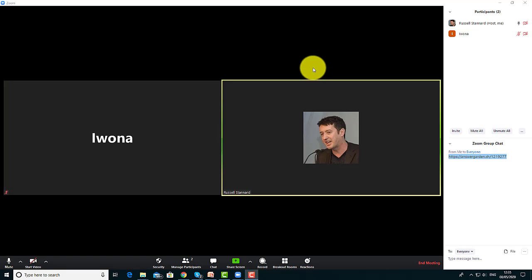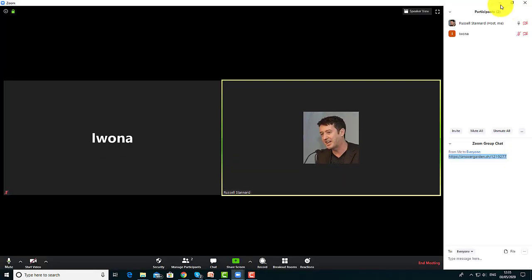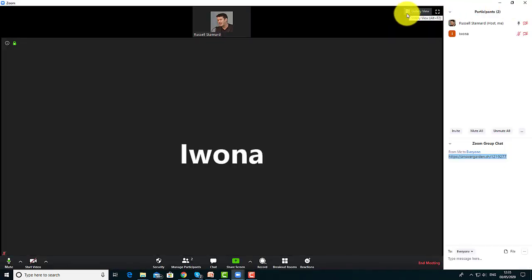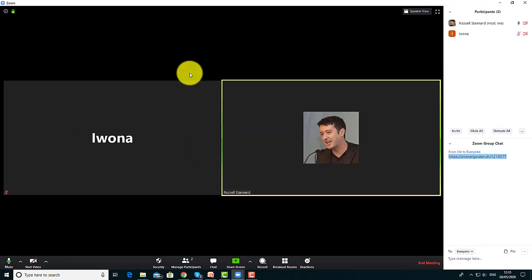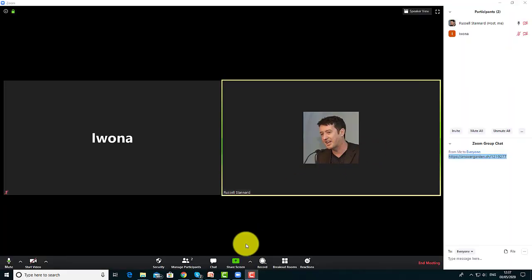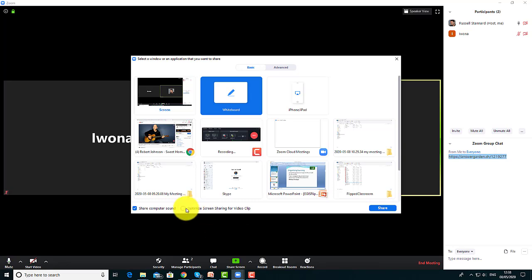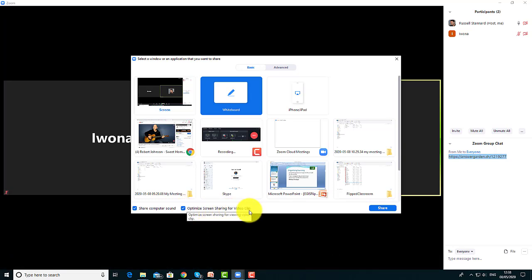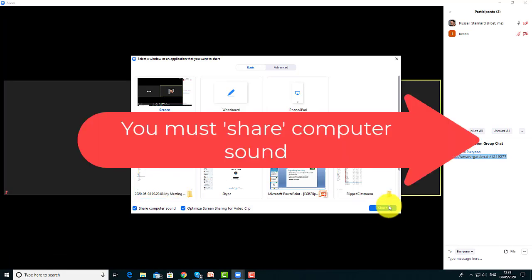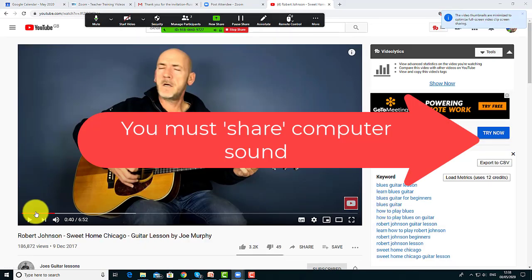Make sure students know there are two ways to view the screen: Speaker View, where you see the person currently speaking, or Gallery View, where you can see everybody on the screen at once. When students are going to screen share a video, make sure they click on Screen Share, then check Share Computer Sound. They can also click Optimize Screen Sharing for Video Clip. Then click Share, and the video will play for all students.